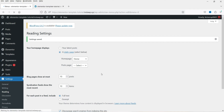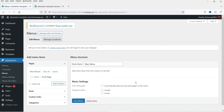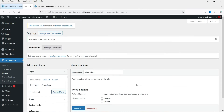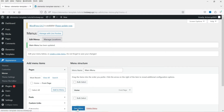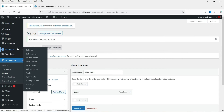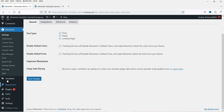Now we are going to create the menu that will be shown at the top. Name it 'Main Menu', create the menu, and add Home to it — so we have the menu ready. Then go to Elementor Settings. We need to tell Elementor to use the font and style settings from the template kit, so check the boxes for 'Disable Default Colors' and 'Disable Default Fonts', then click Save Changes.